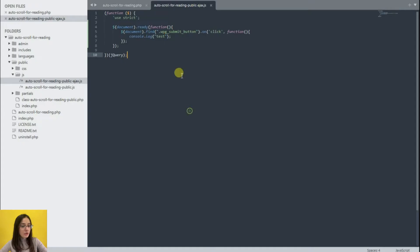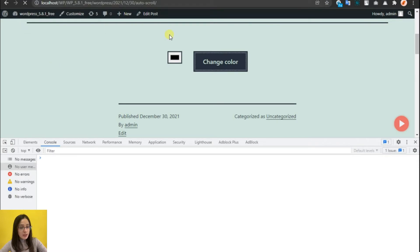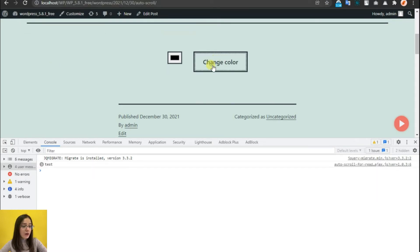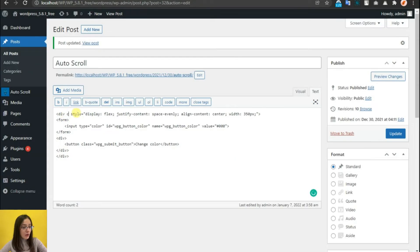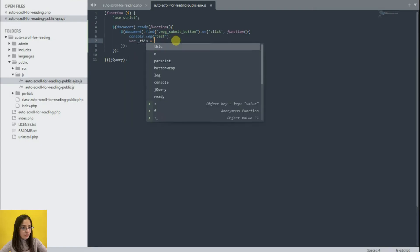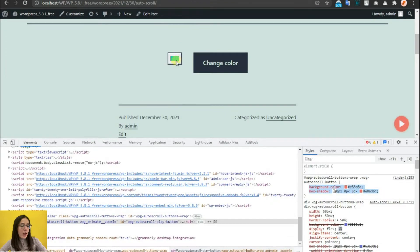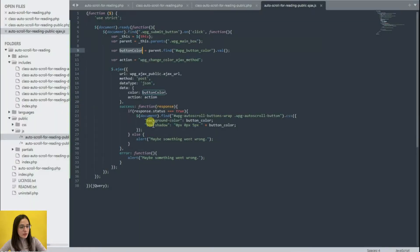Now let us refresh the page and see whether everything works correctly. We need to add a class here then update the page. To save time we do not present the whole process of code writing, and now that it is ready we may move forward.